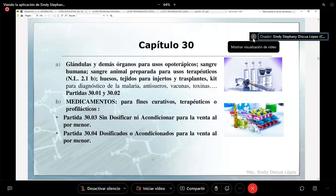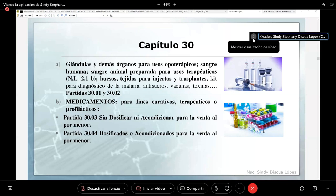En las primeras dos partidas tenemos lo que son las glándulas y demás órganos para usos opoterápicos, siguiendo lo establecido en el capítulo 2. Aquí nosotros podemos encontrar todas esas glándulas que vienen desecadas o pulverizadas, como los sesos, el hígado, riñones, páncreas, que son utilizados para un fin médico. También están los extractos o las secreciones que se puedan obtener de ciertas glándulas — como el extracto de bilis — clasificado en la partida 30-01.